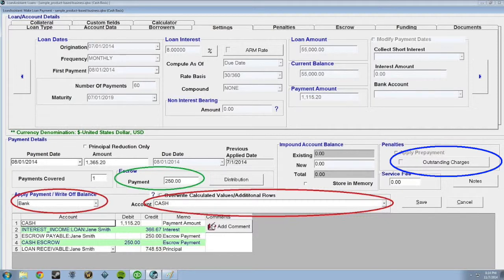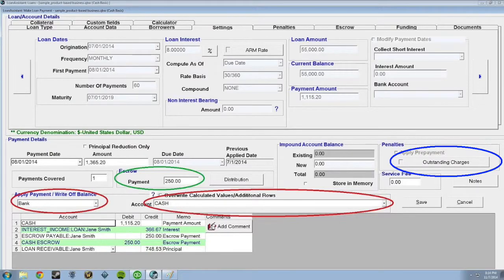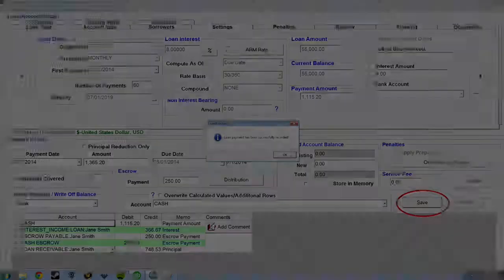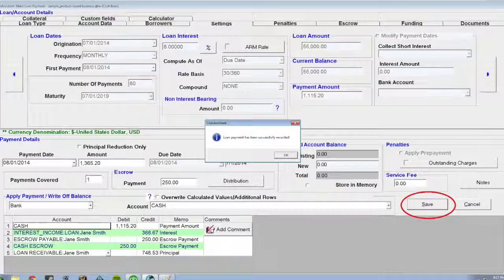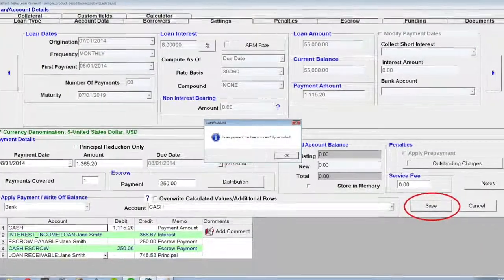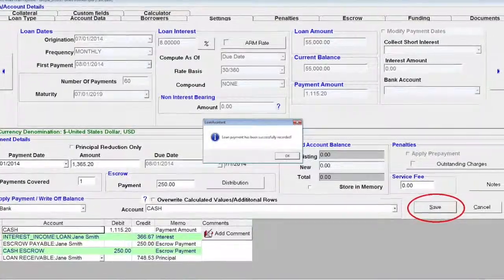Also, note the outstanding charges box to the right, circled in blue. If this is red, this means that the user needs to deal with some sort of outstanding charge, like a late fee. Loan Assistant will then post the transaction and will apply this information to QuickBooks.